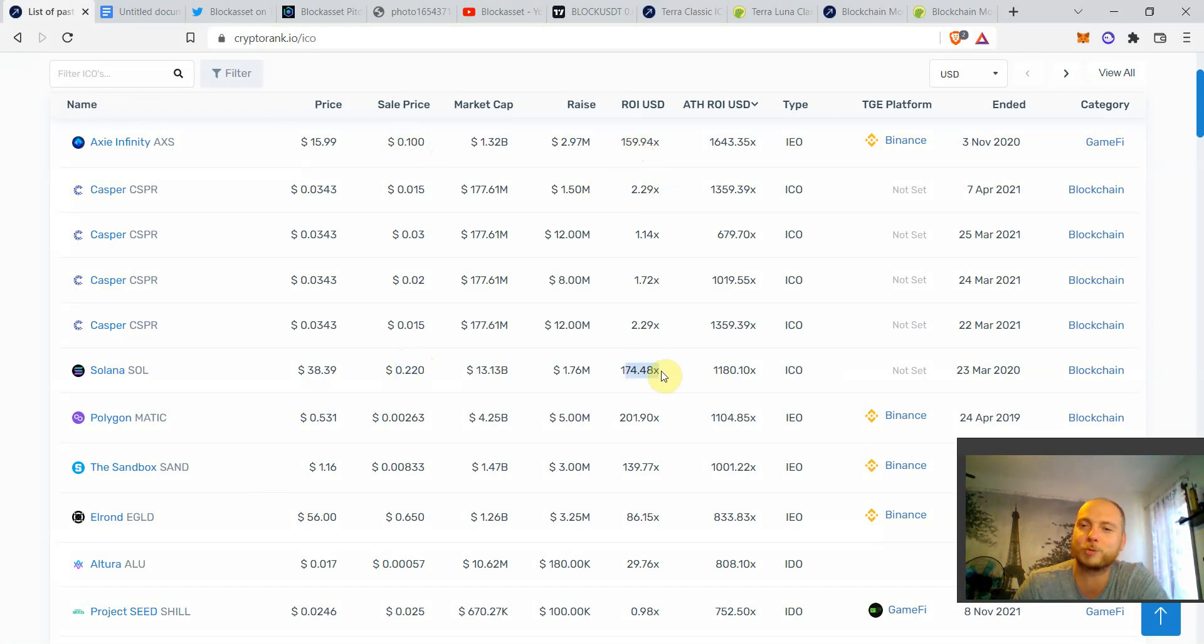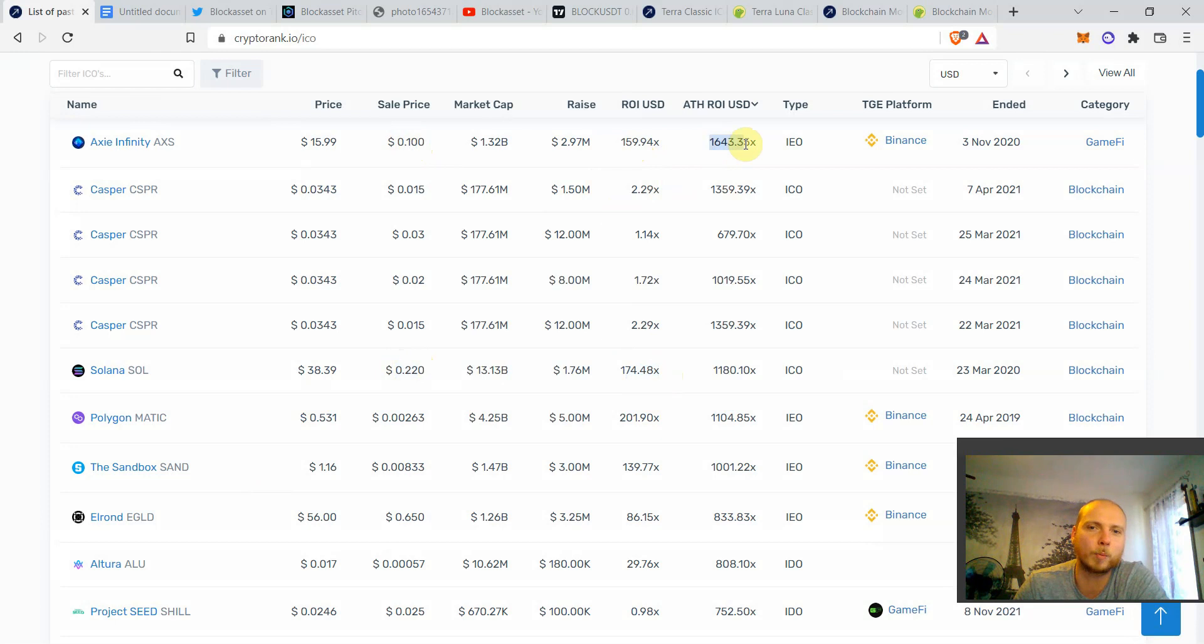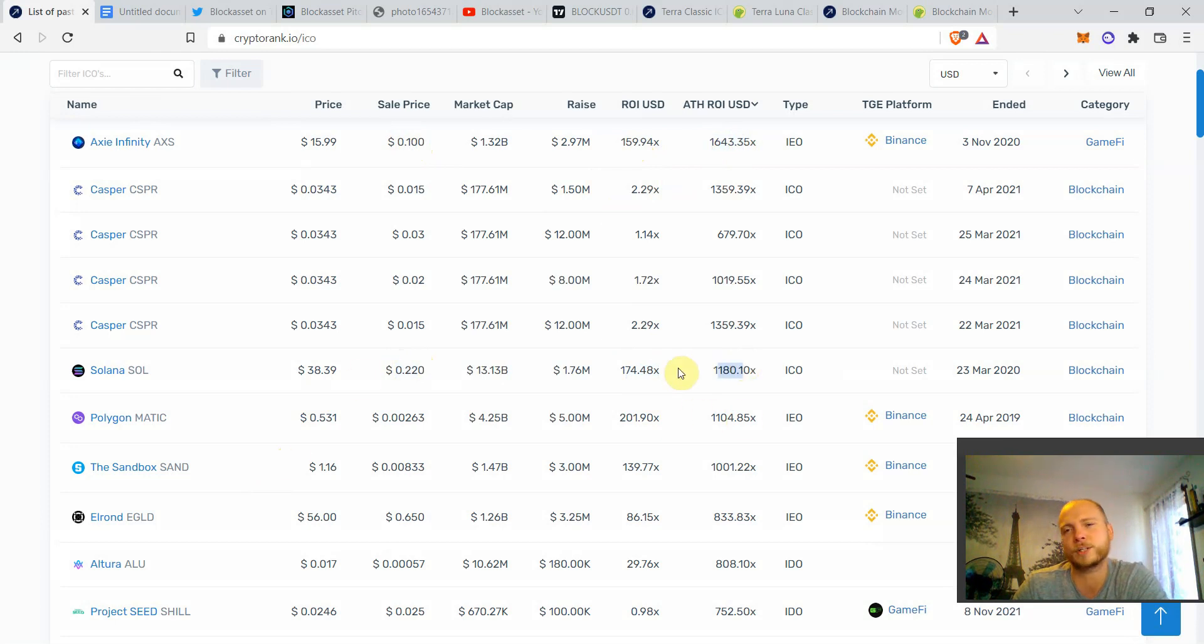Solana is also more than 100x from the ICO price. And at their all time highs, they were more than 1000x both and some other really great projects in the crypto land.